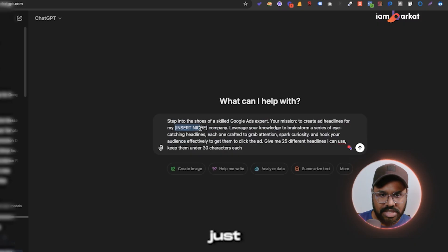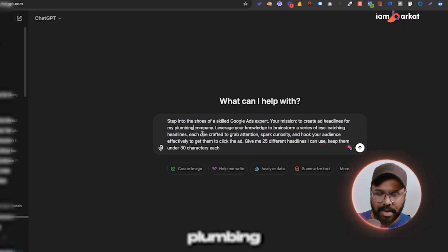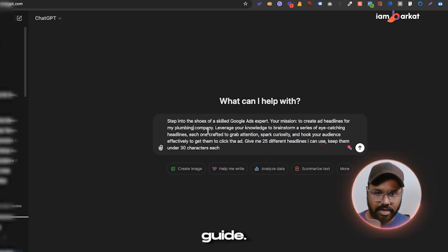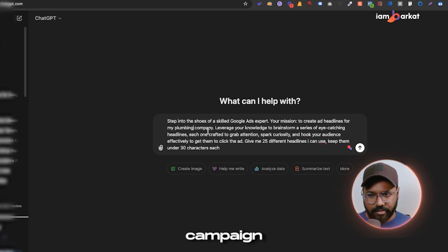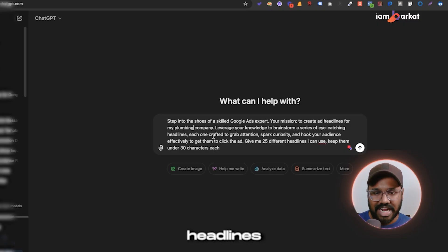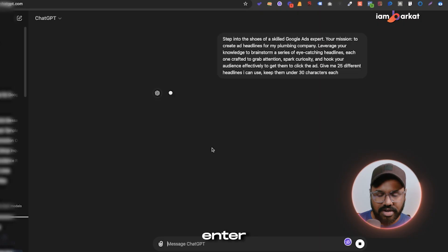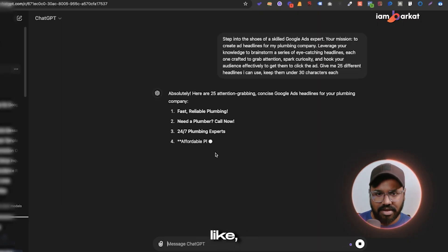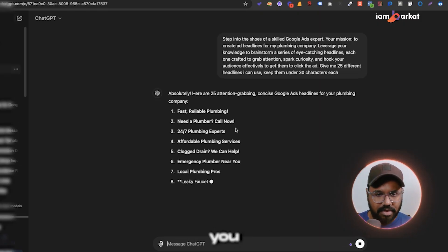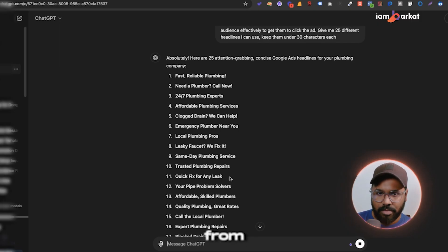I'll replace the company placeholder — let's say a plumbing company. I want to set up a Google Ads campaign for them specifically, so I need good headlines for a plumbing client. Once I hit enter, ChatGPT will give us lots of good plumbing headlines.